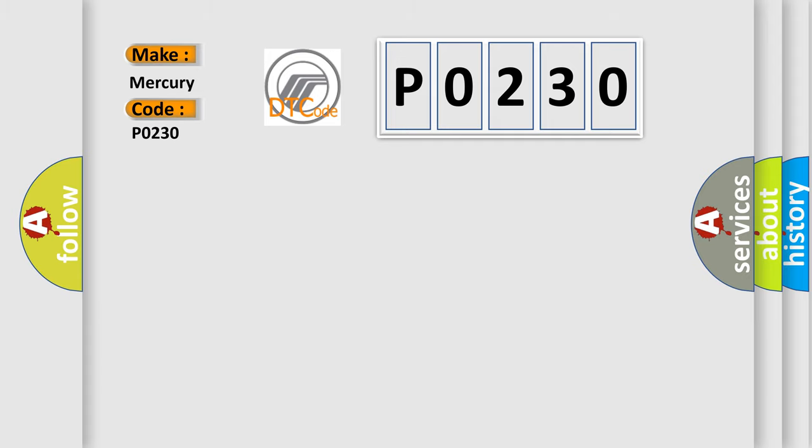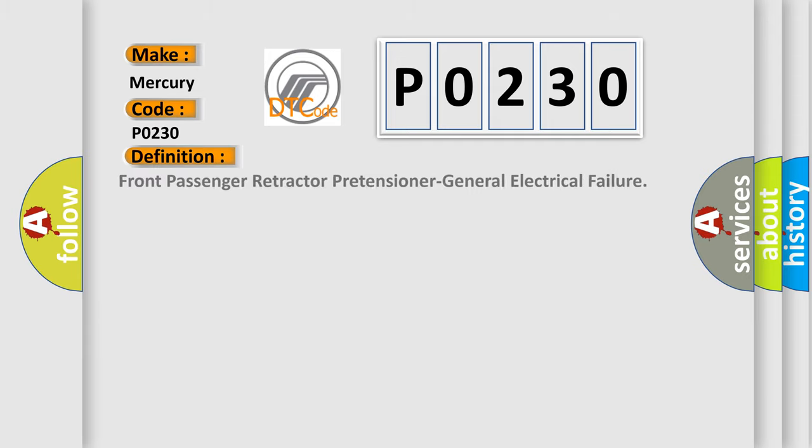The basic definition is Front passenger retractor pretensioner general electrical failure.